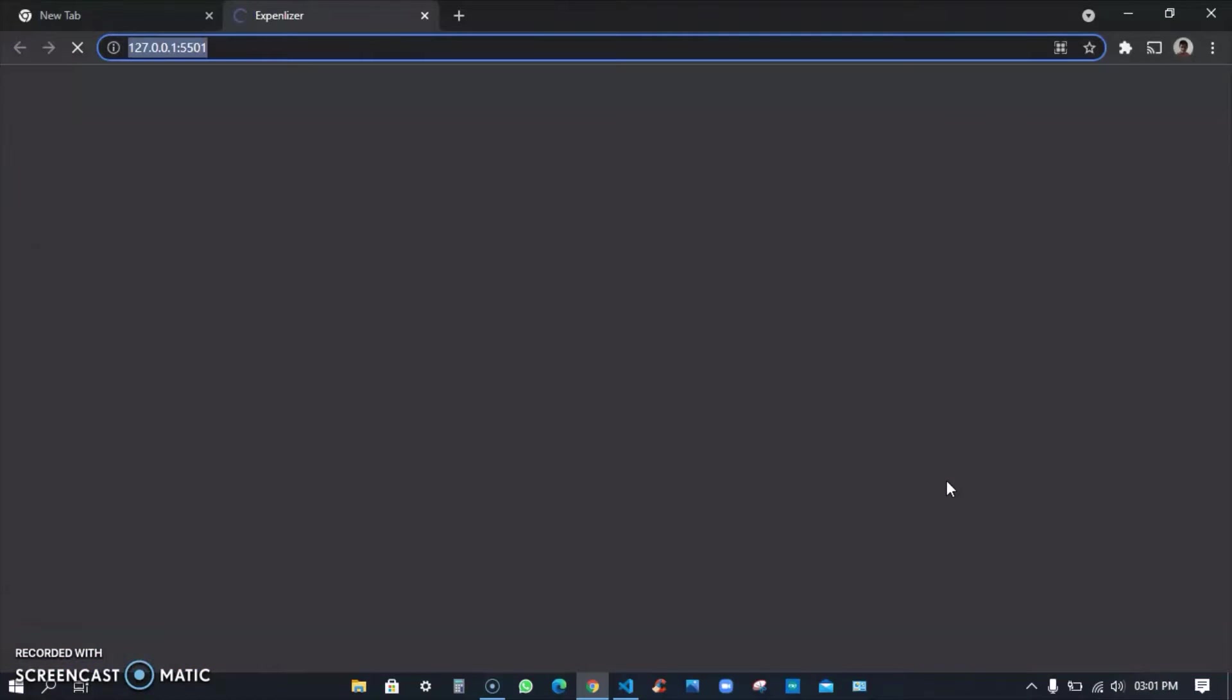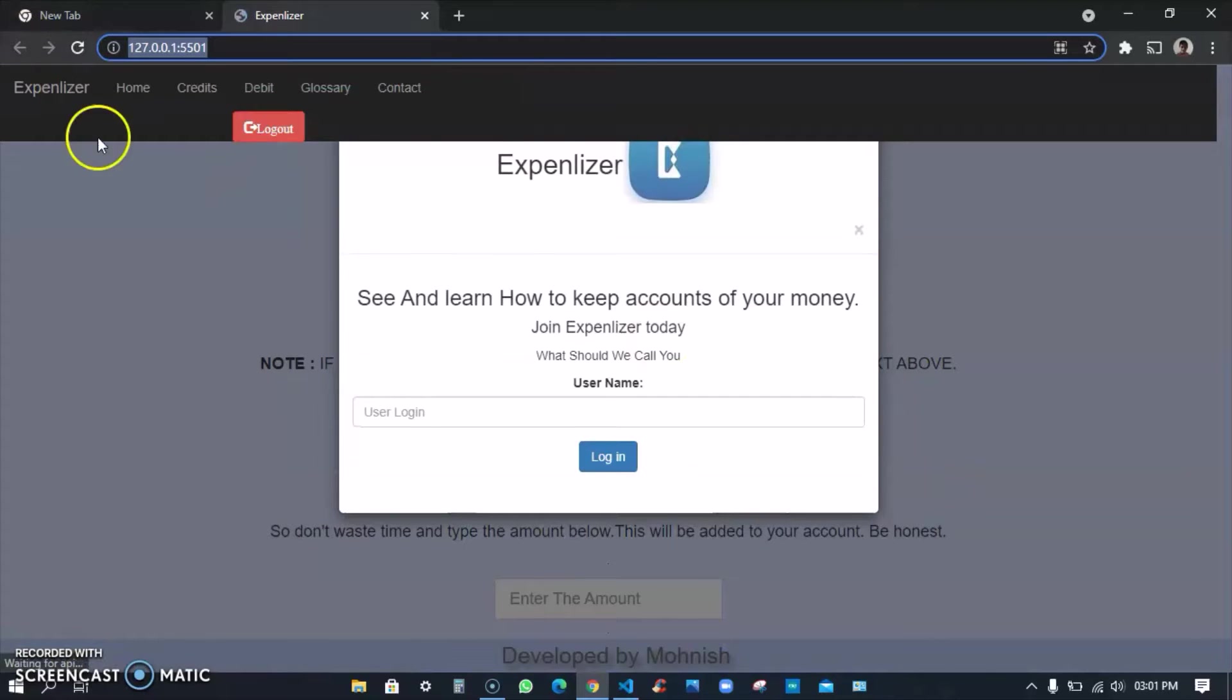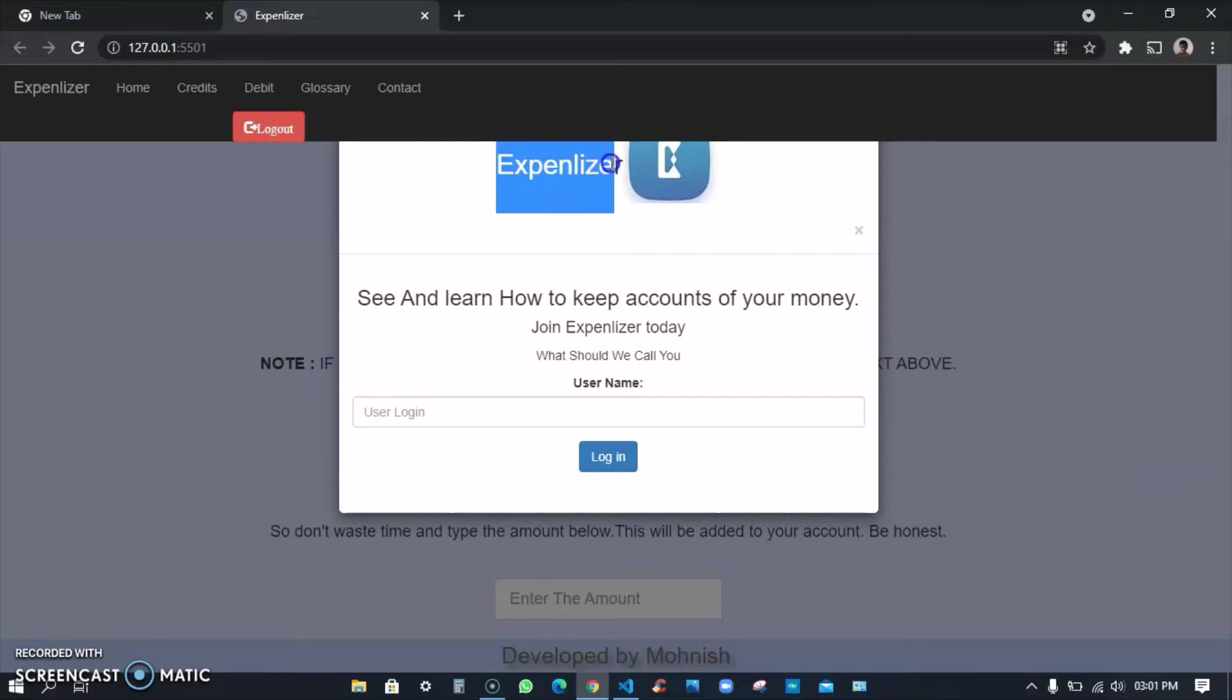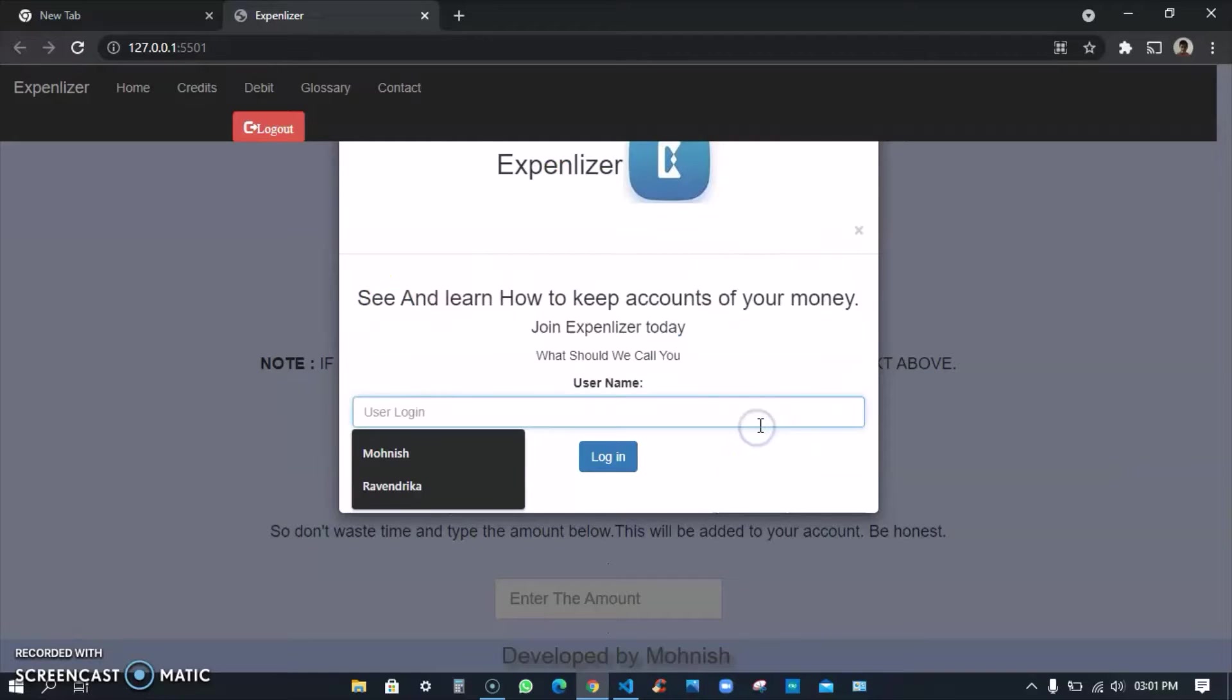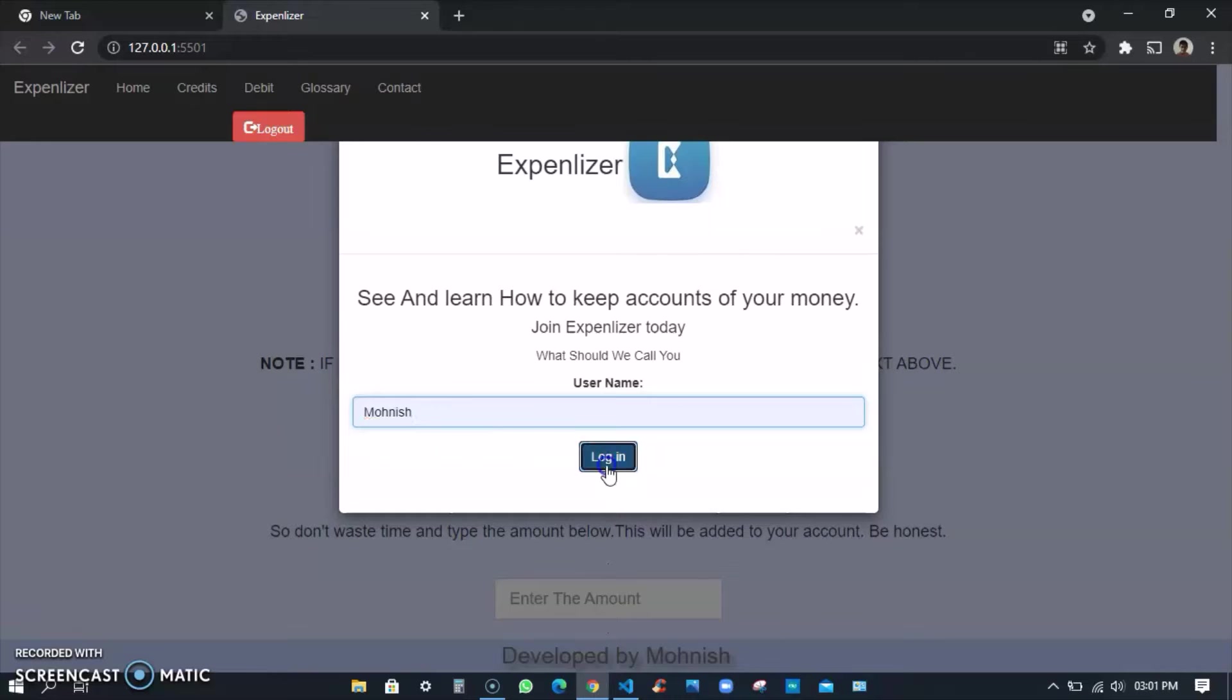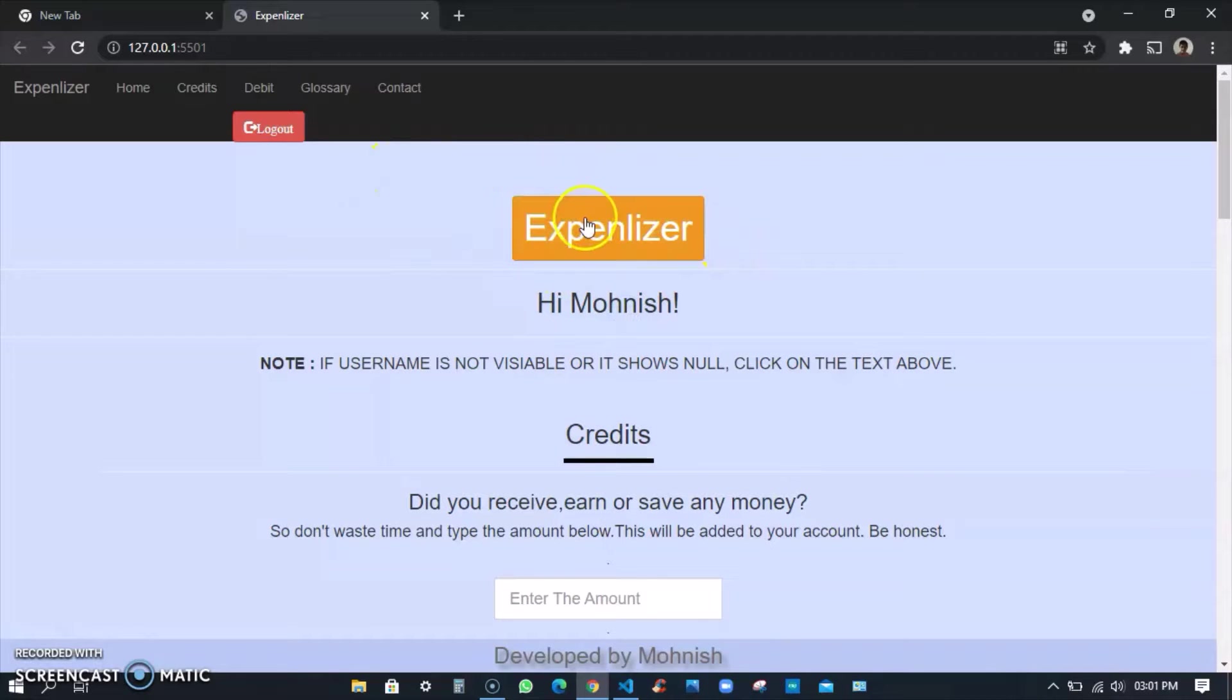I'll just go live because this is an HTML CSS JS project. You see I'm getting a company domain called Expenlizer and 'see and learn how to keep accounts of your money join Expenlizer today.' I'm only getting my username part and I'm not getting the password part because the database where you store the data has expired because it was a Firebase thing.